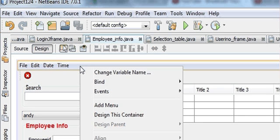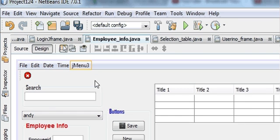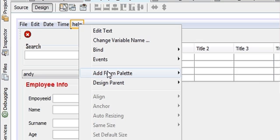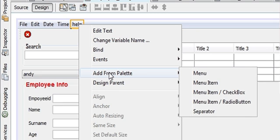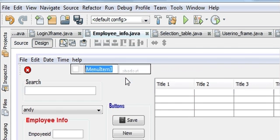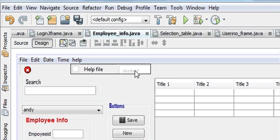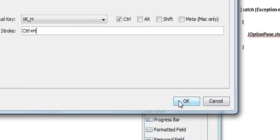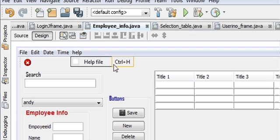Let's close our thing, go to your JFrame. We will make one more JMenu item and we will name it as 'Help'. Now we add a menu item called 'Help File', and for the shortcut, when you press Ctrl+H the help should open. Now we are making the code for that.